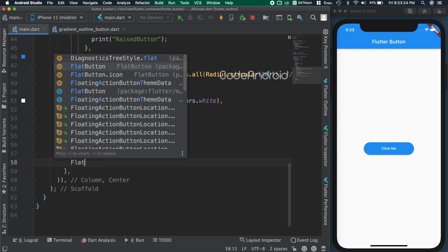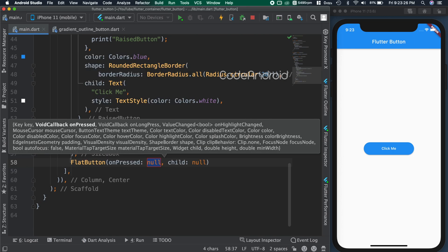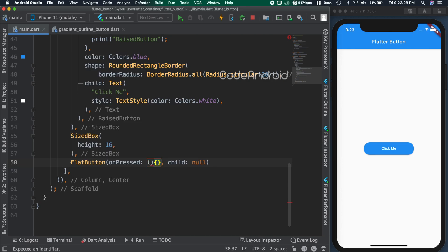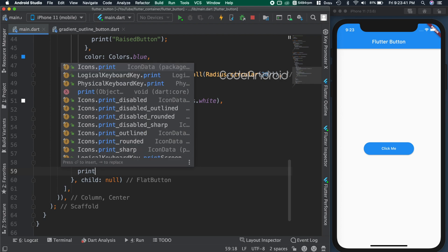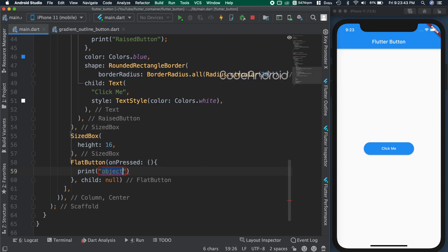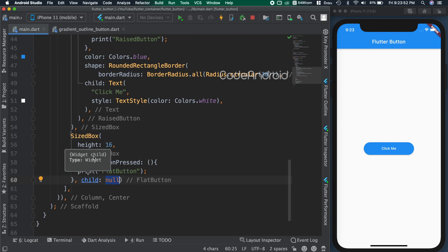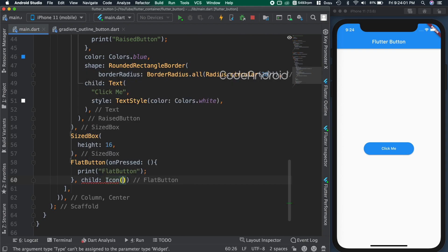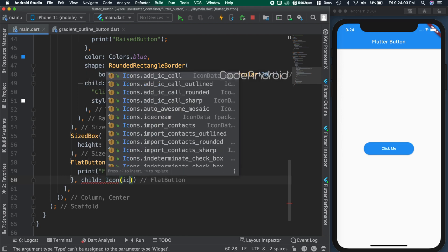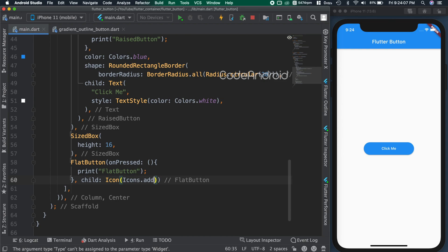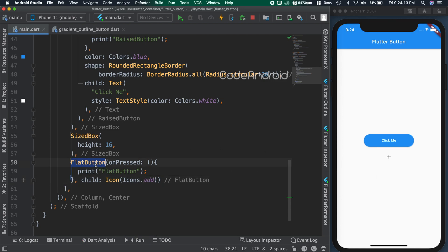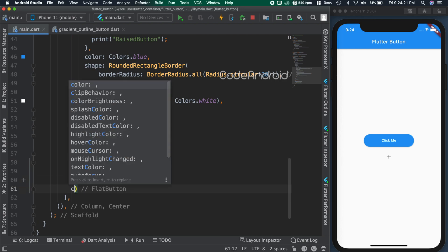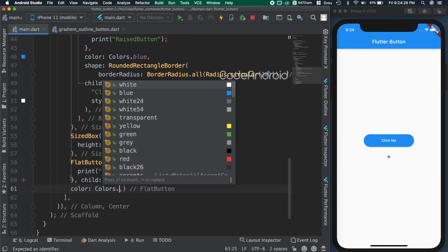Flat button is used to add button without any elevation. Here also printing the button name in on pressed. If we see here, child is accepting widget, so this time we'll pass the icon as child. So passing icon of icons.add. You can see we got the button, but it's looking too simple, so changing the background color to orange using color attribute.